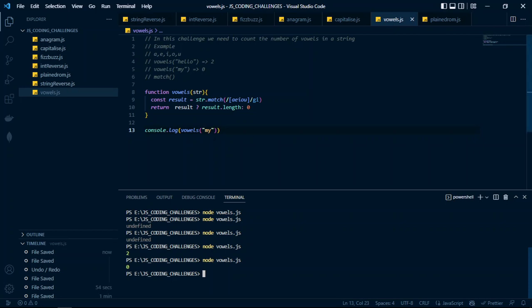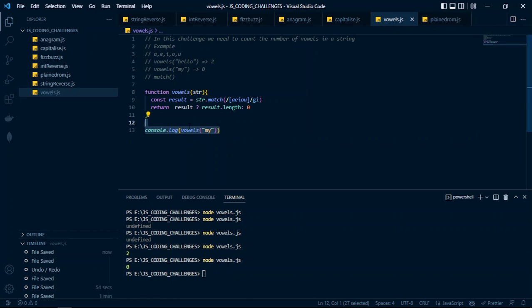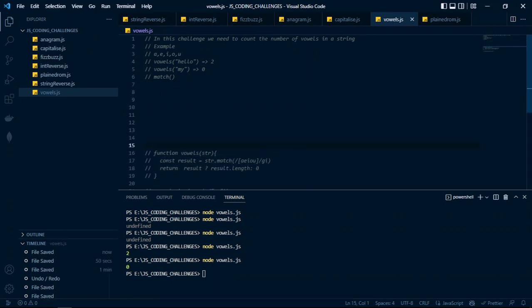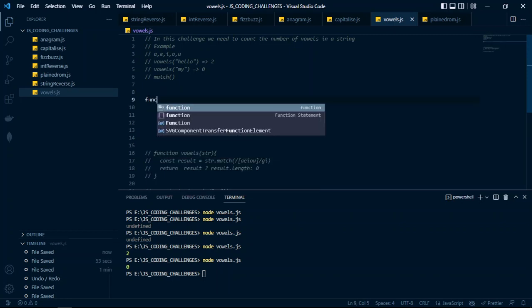This is our first solution to the challenge — using the match method with a regular expression to find vowels, then returning the length of the result array or zero. That's the easiest solution you can think of. Now I'm going to comment this out and create a second function to solve the same challenge in a very different way.